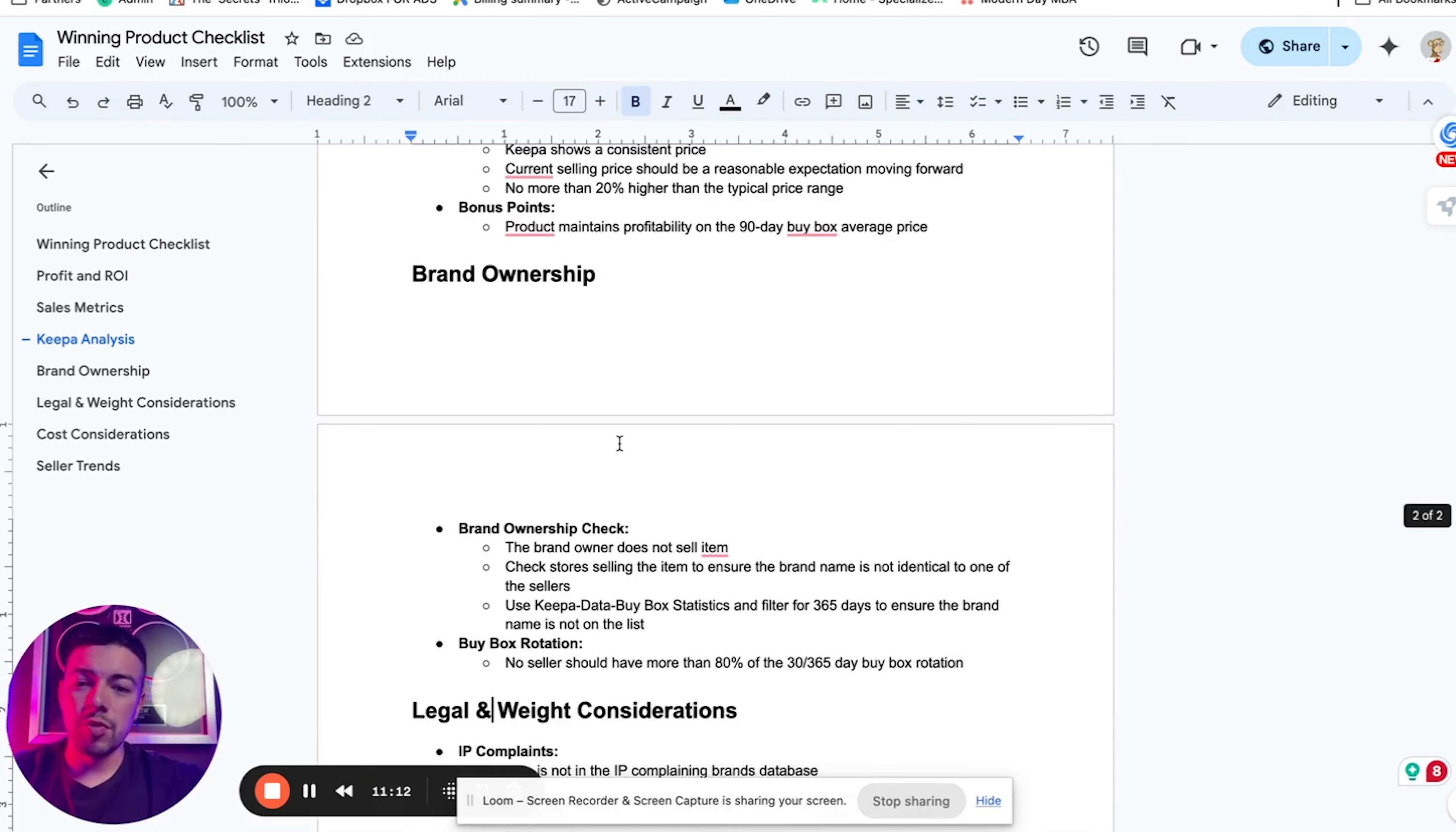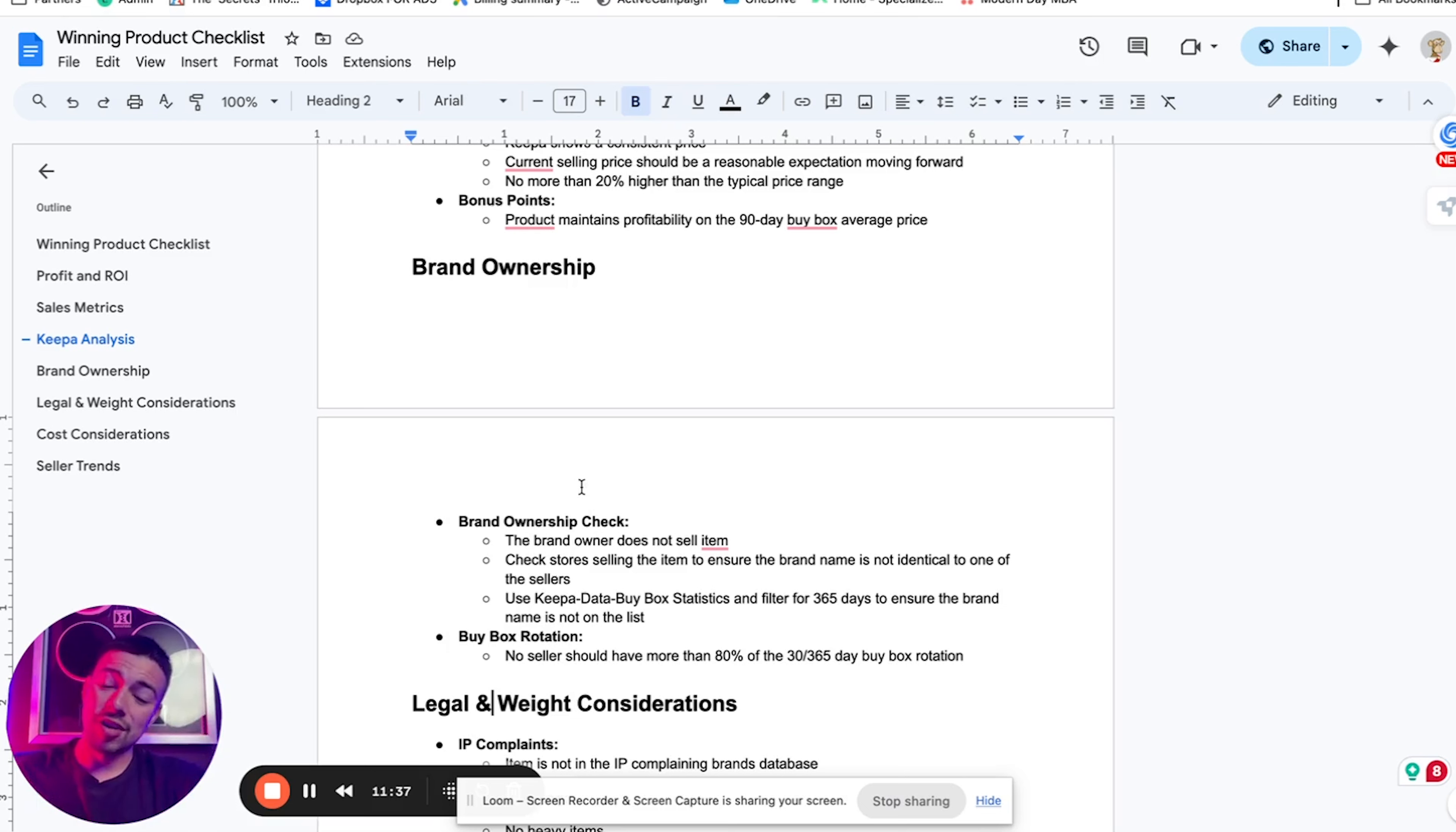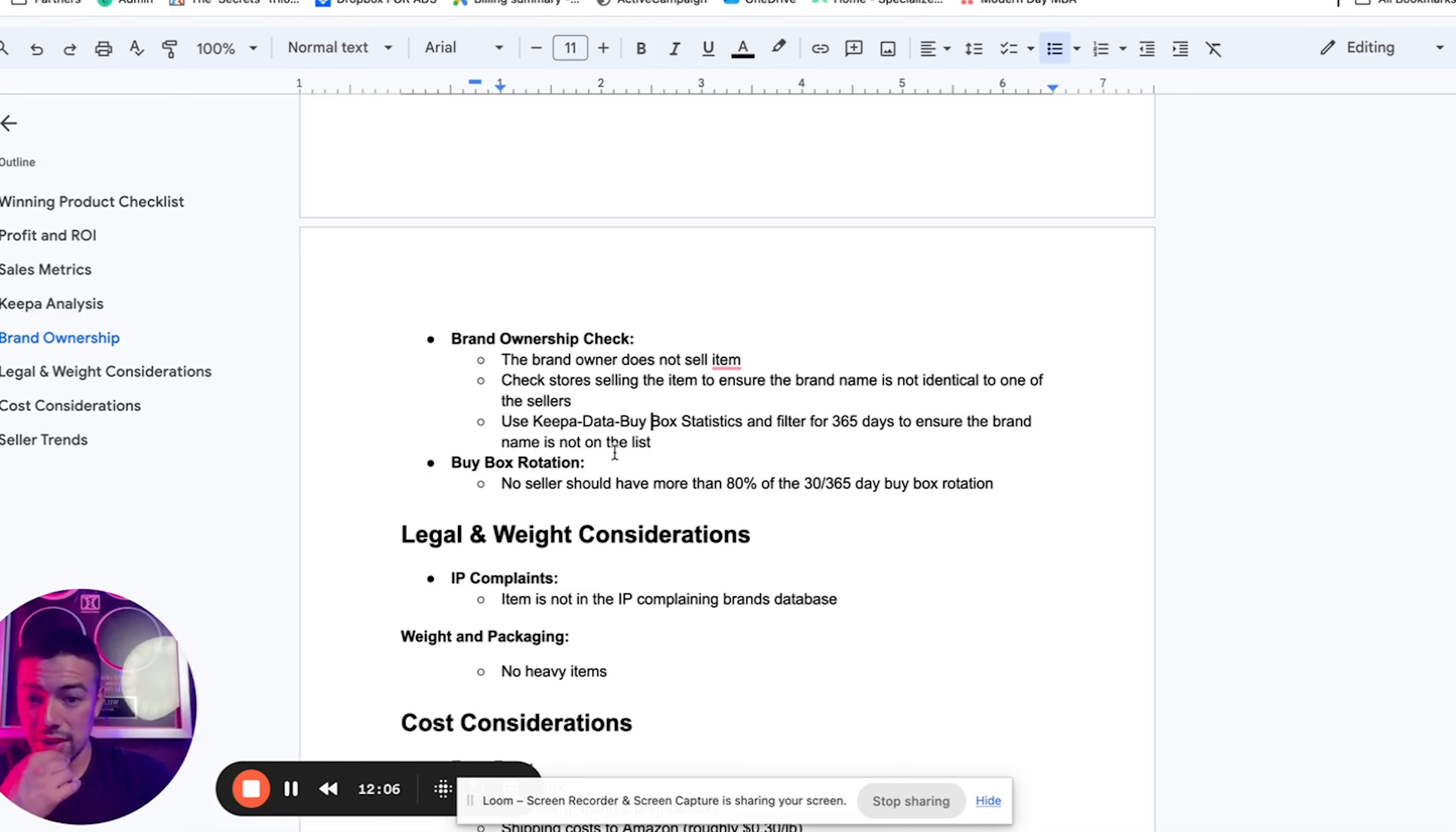Another thing that's really important is we want to make sure that we're not competing with the brand itself. So for example, if you're selling Fiji water and Fiji is a seller on that listing, you do not want to sell that product. If you're trying to sell Starbucks coffee and Starbucks is selling that product, you do not want to sell that product. We do not want to compete with the brand owner. And in fact, you can't, they'll simply just kick you off the listing.